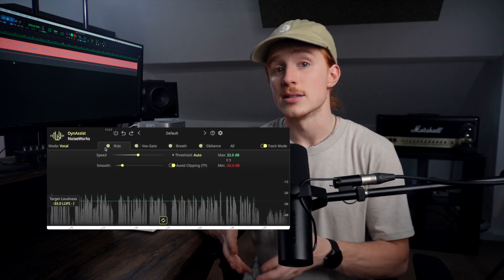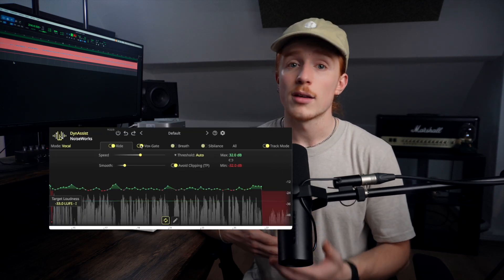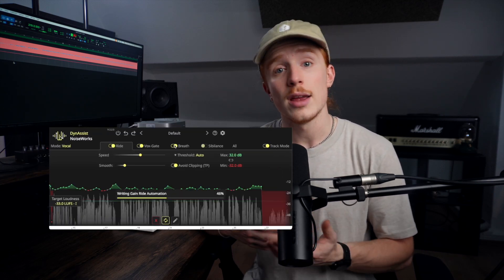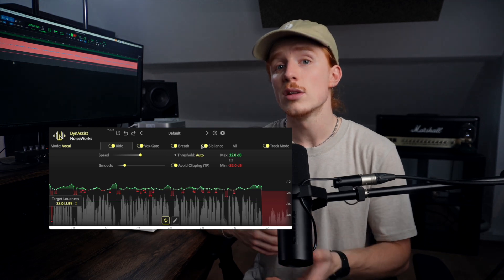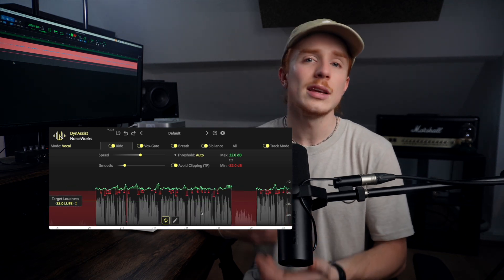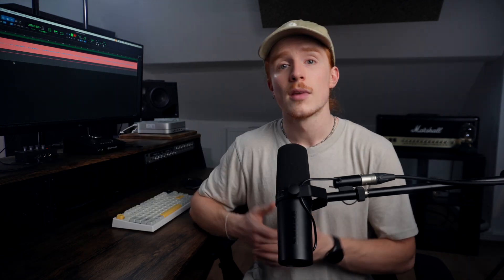One plugin that uses ARA is DynAssist. Just load it on your track via ARA and it instantly edits your vocal, giving you a clean, ready-to-mix starting point.